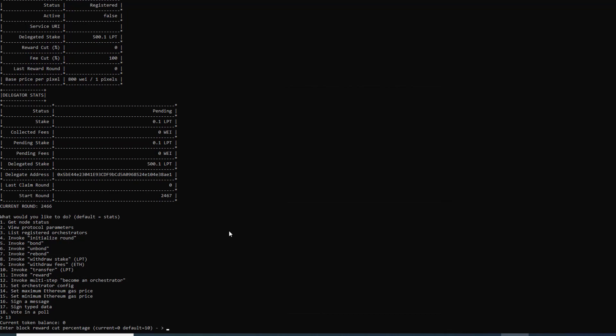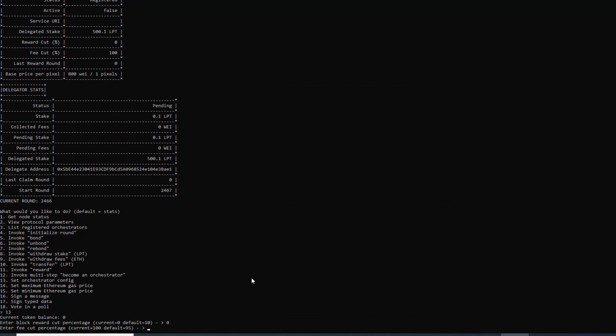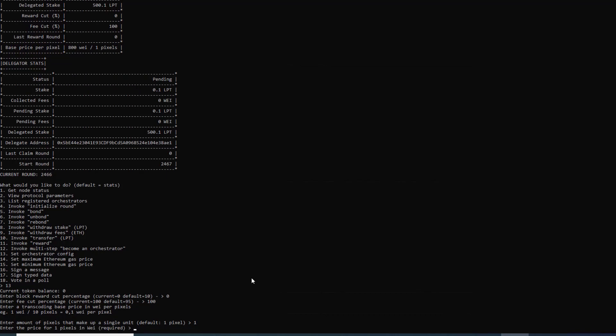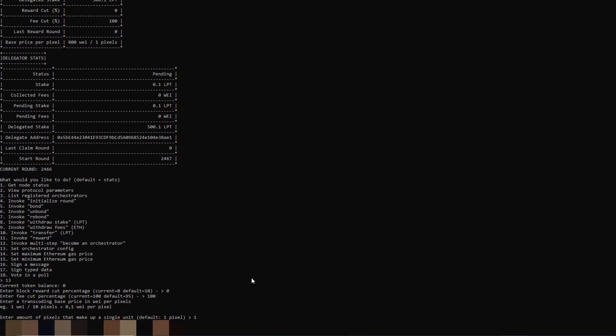We can set our reward cut and our fee cuts. In this case I'll just keep it the same which is 0 and 100. It'll ask the amount of pixels that make up a unit. Set that to 1 and 800 wei per pixel. In this case we will set the address of where we want the streams to go.